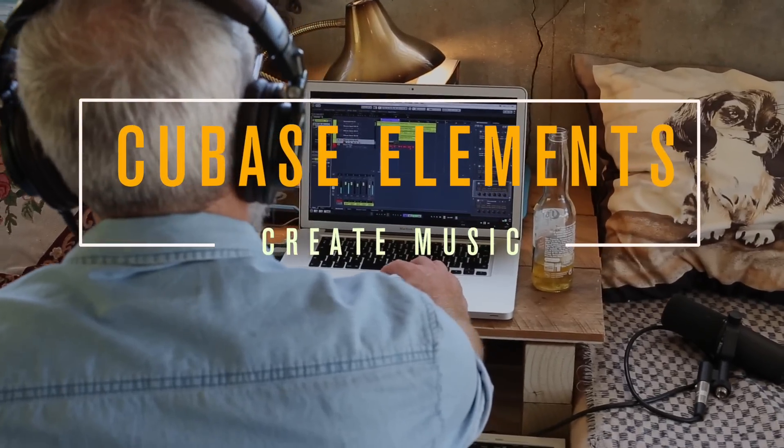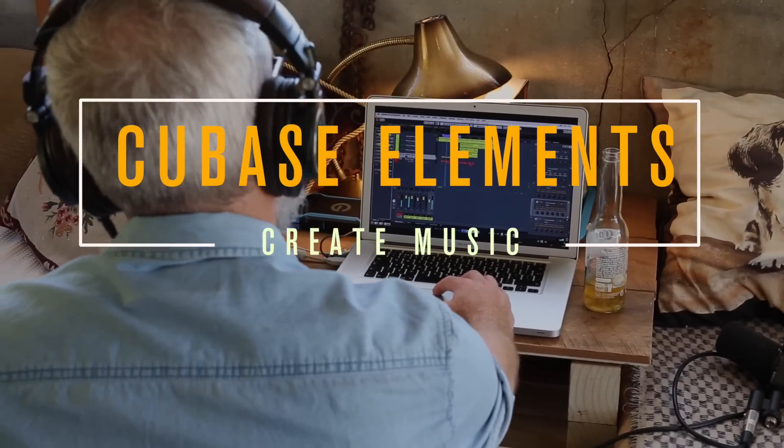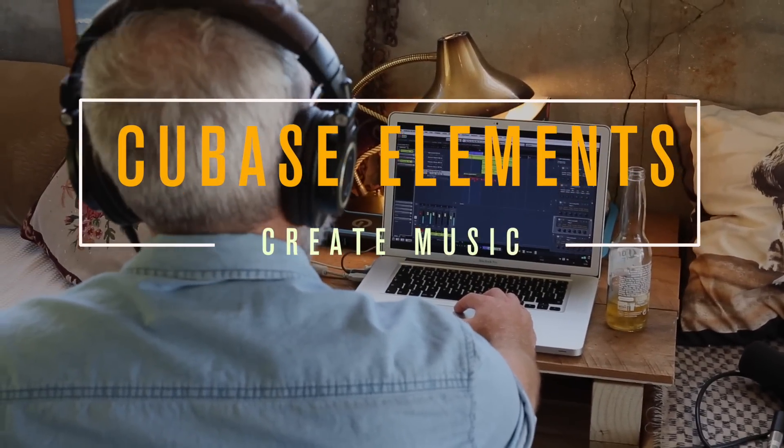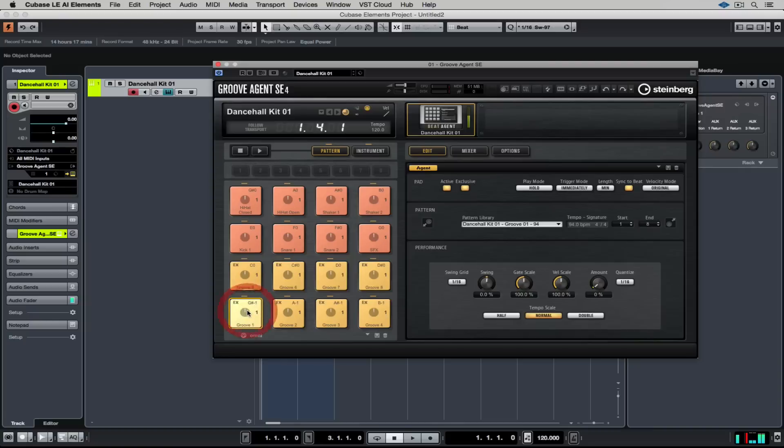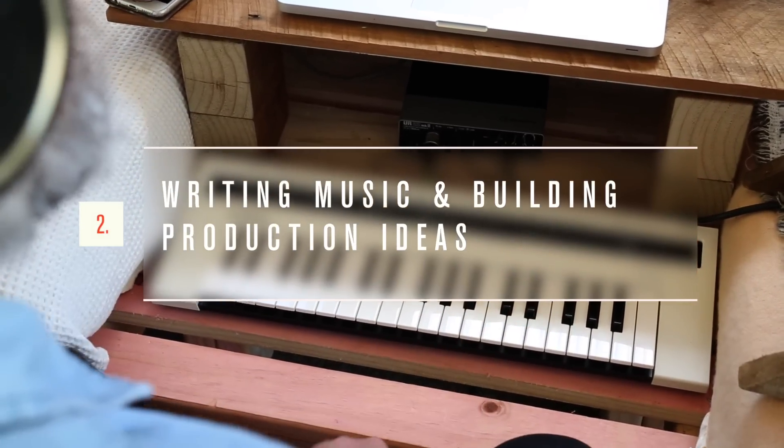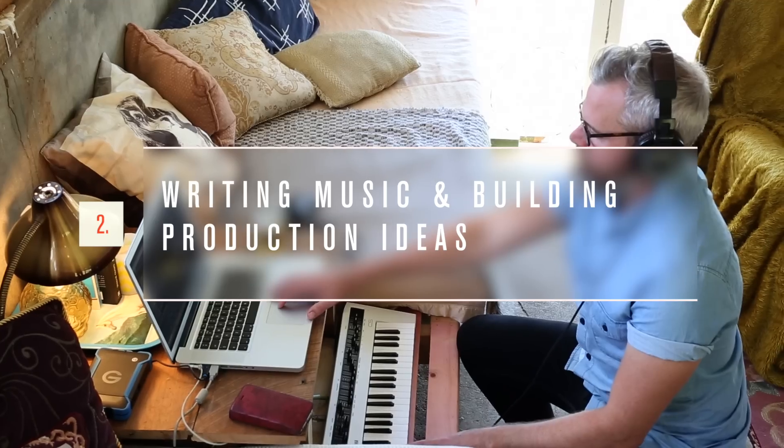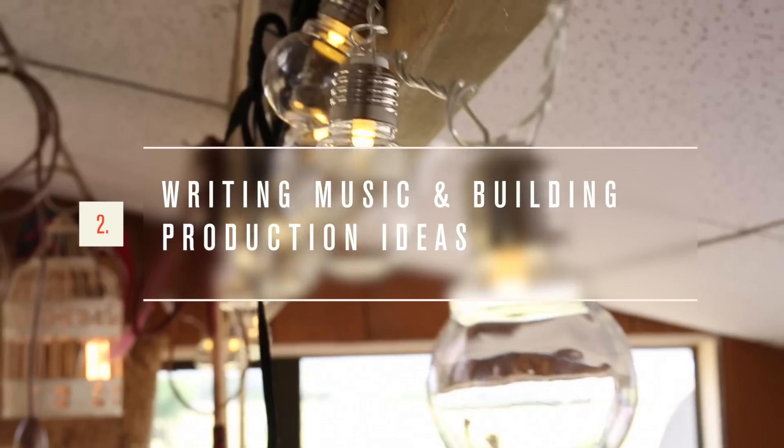Welcome to the second video on creating music inside of Cubase Elements. In the first video we looked at building a foundation by finding some groove blocks that we could use. Now we've got those ready, it's time to start building a structure over the top.